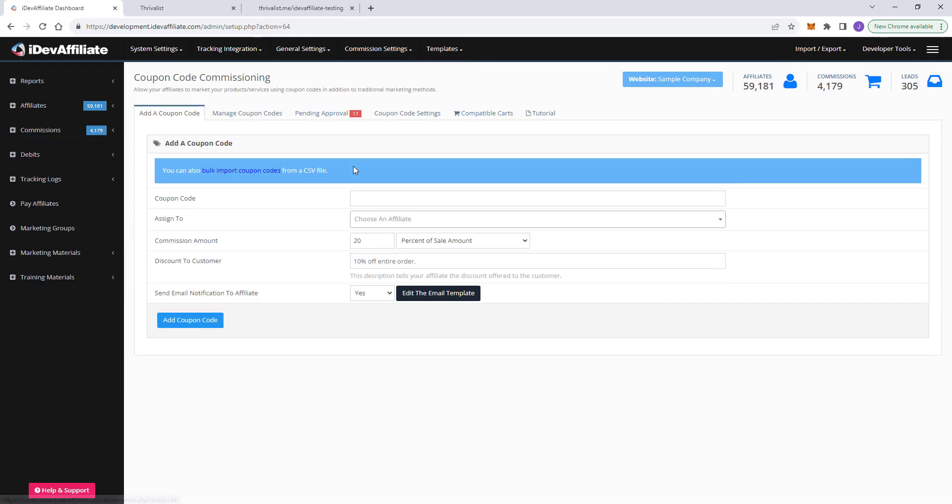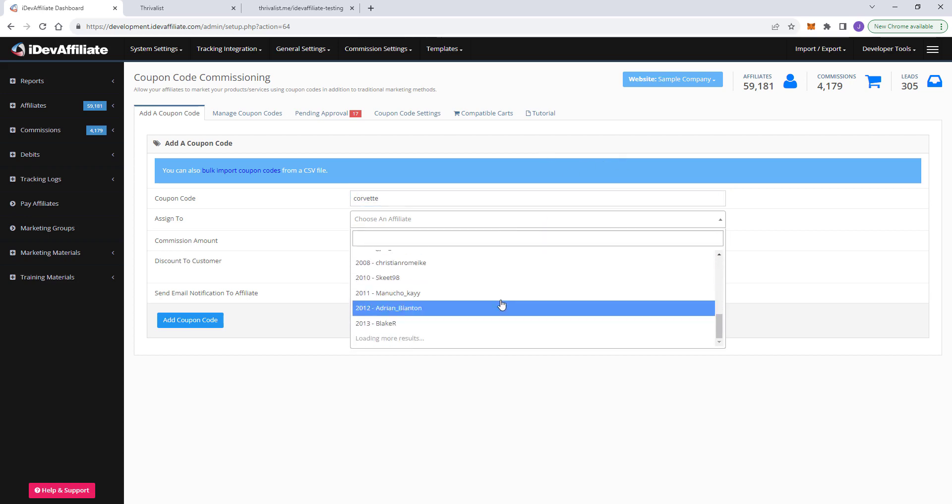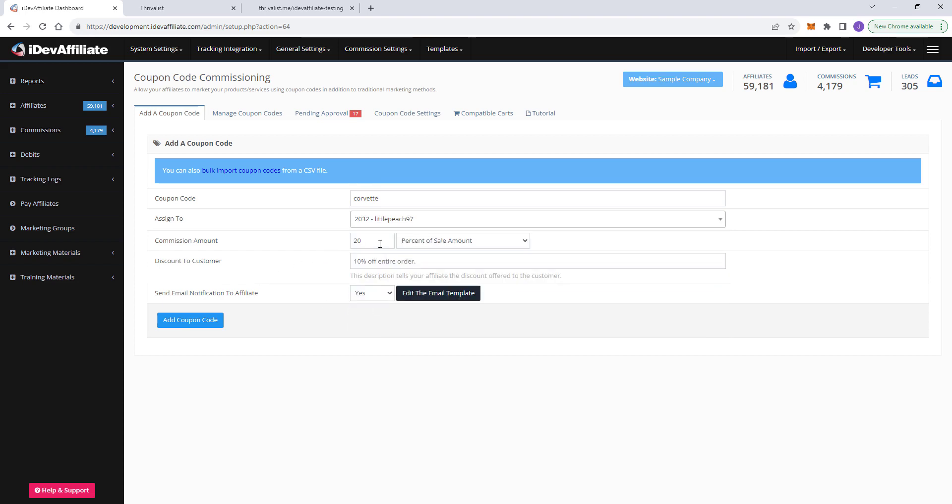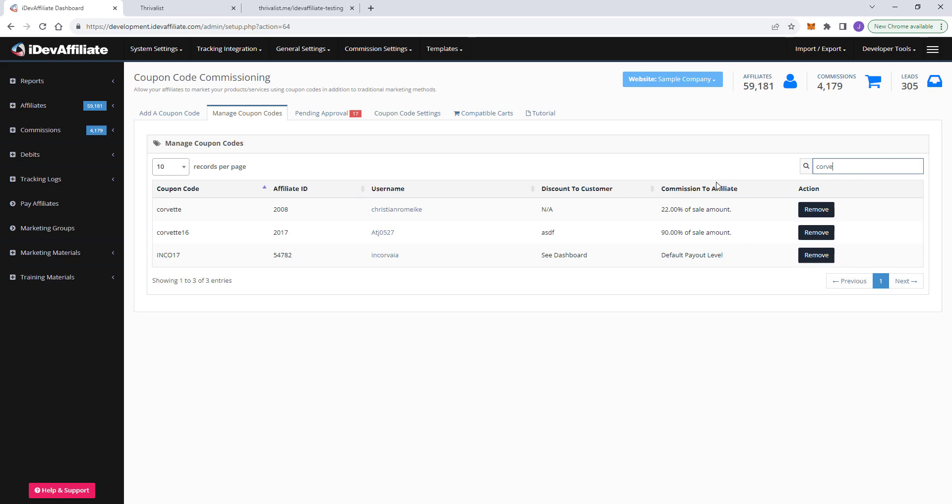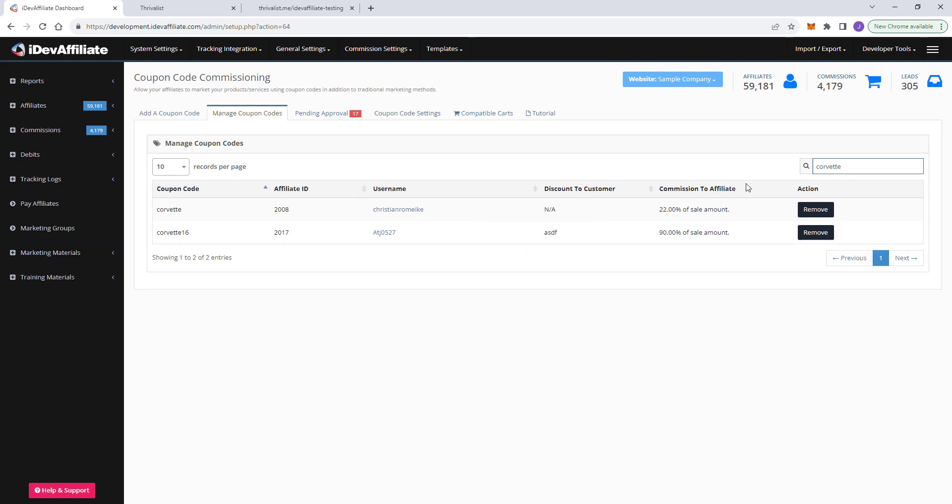Over in iDevAffiliate. You want to go to commission settings, coupon code commissioning, and here you want to pop that coupon code in here happens to be Corvette. You're going to choose the affiliate to assign it to. It could be any affiliate you want. Set the commission rate for anytime this coupon code is used, because this is going to be an override to your standard payout level. So you can actually define a specific commission rate for this coupon code anytime it's used. So you can say, I want to make this 18%, 15%. It doesn't matter. Add to add the coupon code and it'll appear over here in your list of coupon codes. There's 26,000 of them already, but, and I've already done this prior to the video. So you'll see that if I search Corvette here, I've got Corvette here. It's already been added for this affiliate ID number 2008.